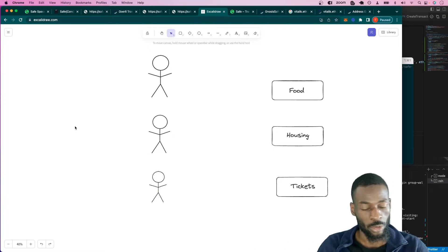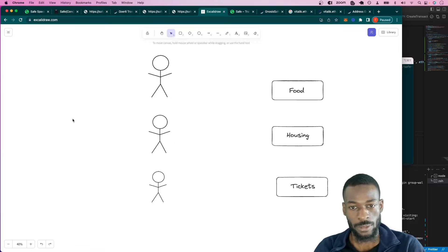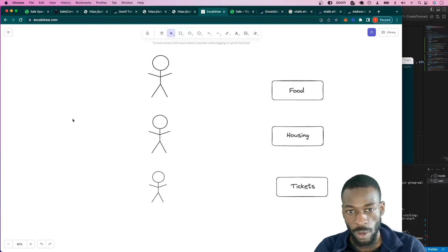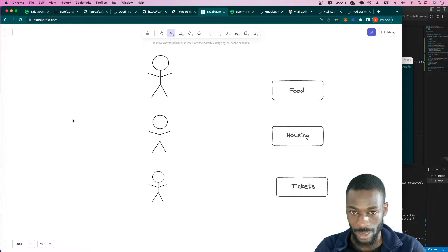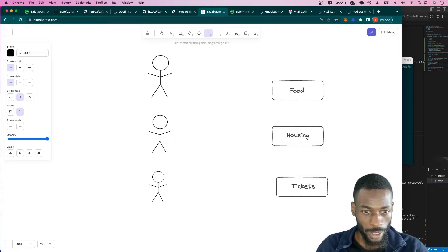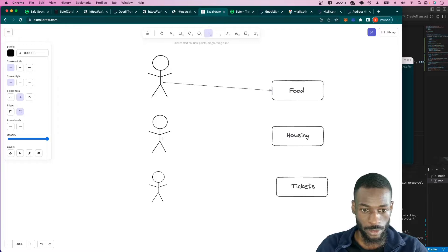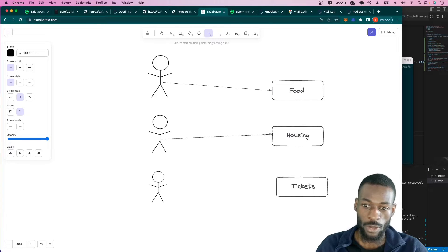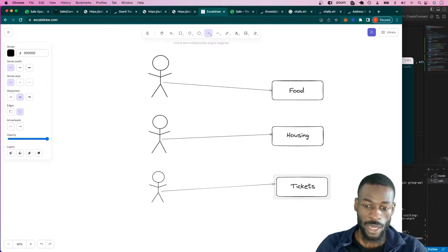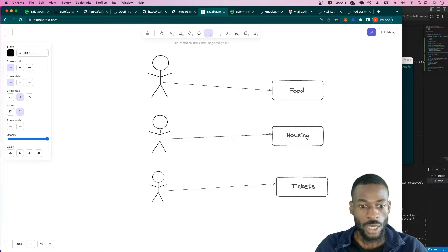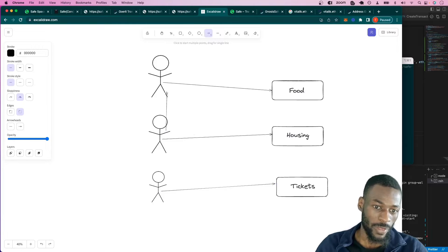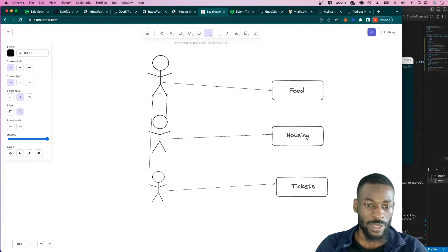Consider the following scenario: three friends want to go on a group trip together. Usually you need to pay for food, housing, and maybe tickets or something. So usually what happens is one person will pay for the food. Someone else will pay for the housing, and then someone else will pay for the tickets. Now here's where things get complicated: the person that pays for the food — you have to pay them back for that.